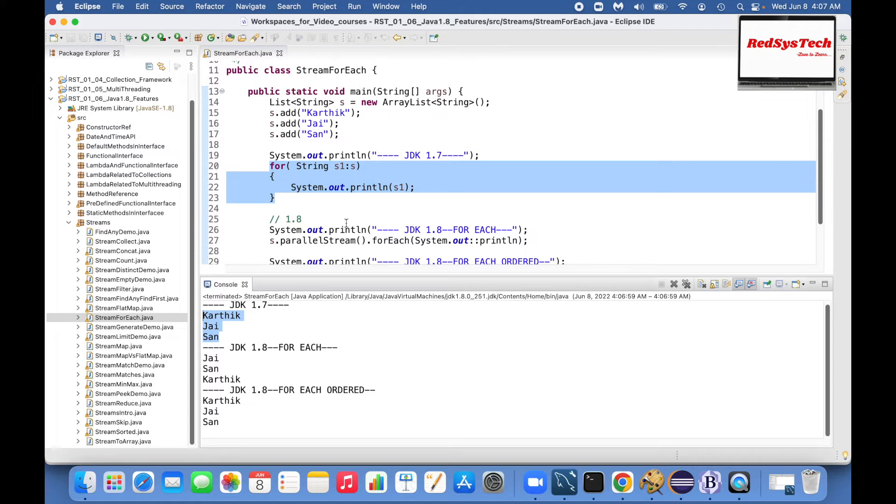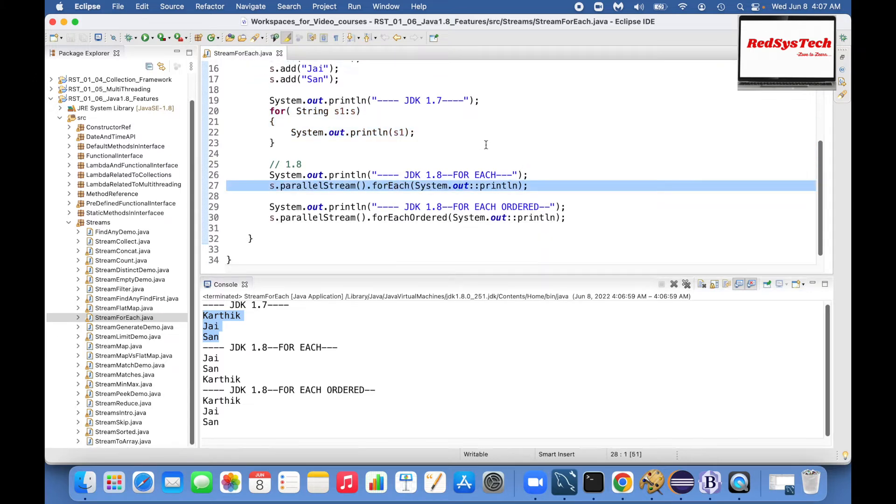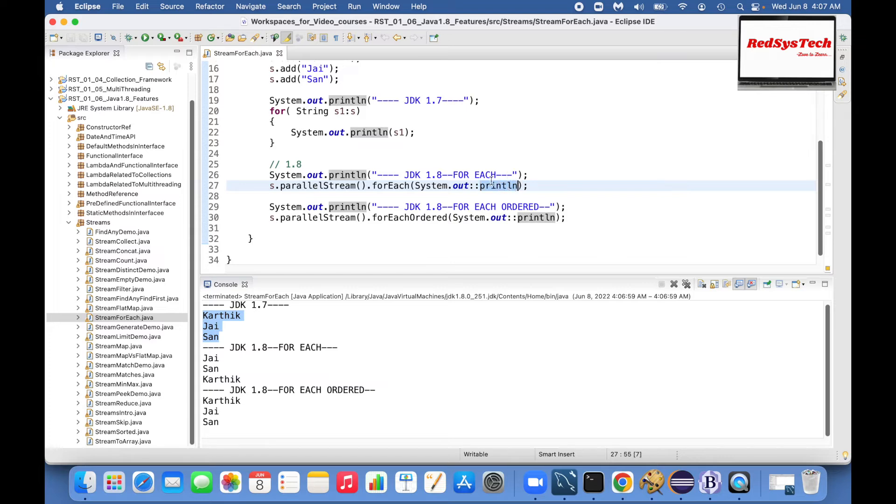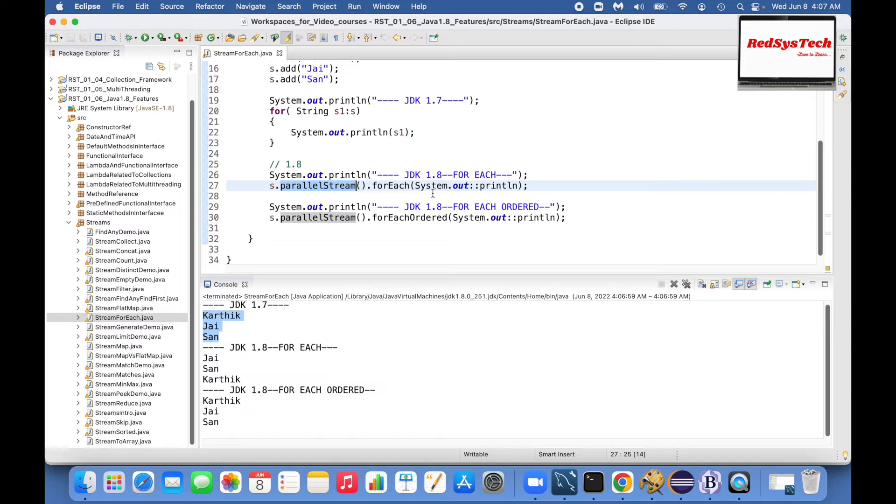In 1.8, if I use forEach which means system.out double colon println, I'm going to apply the println statement for each element. So I'm using parallel stream where I want to iterate more than one object, and I'm going to use forEach method.